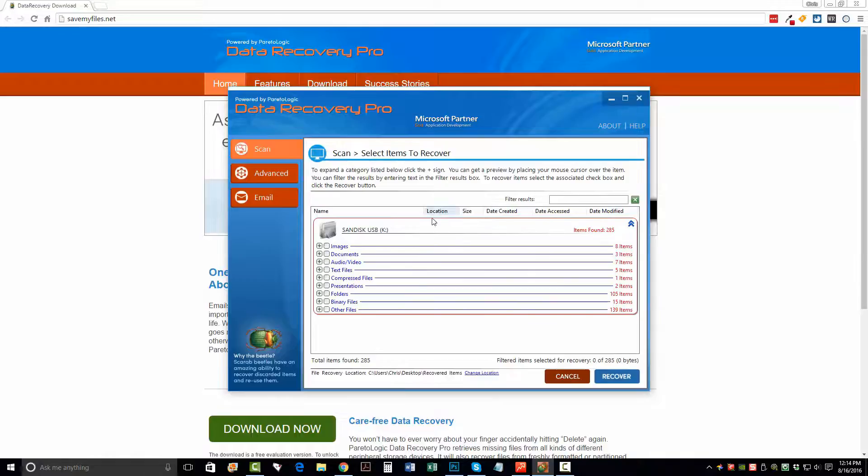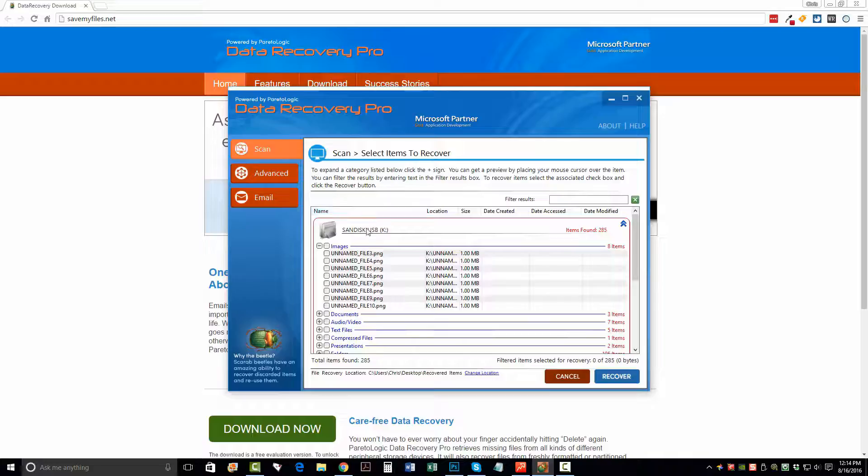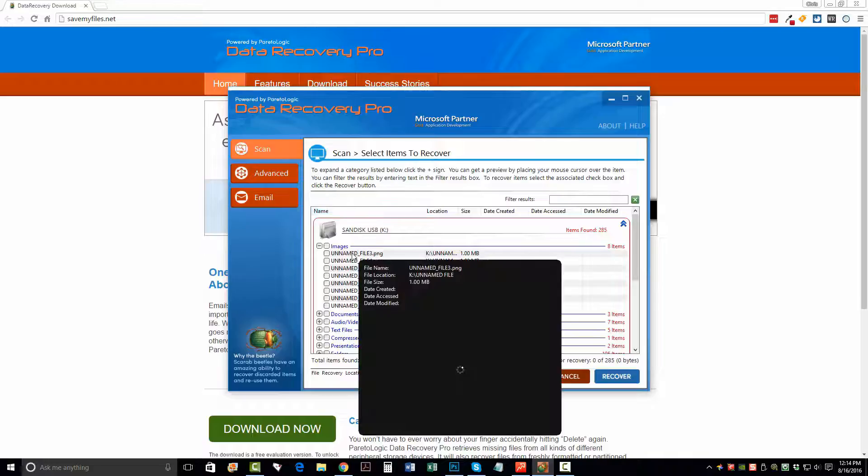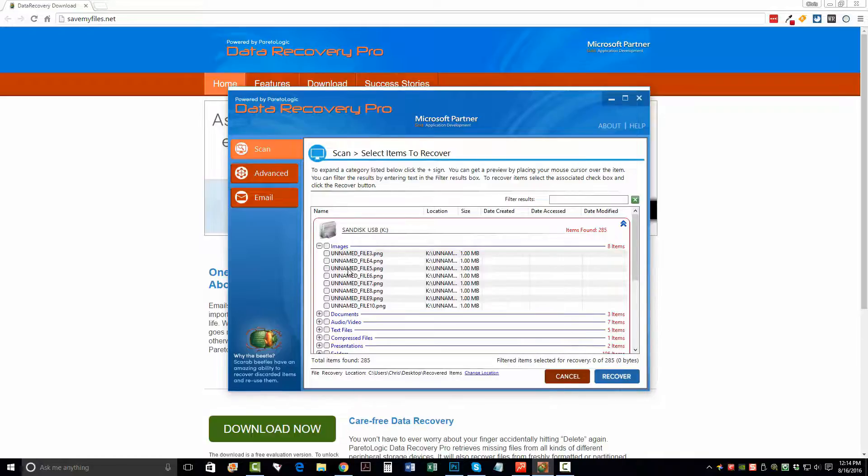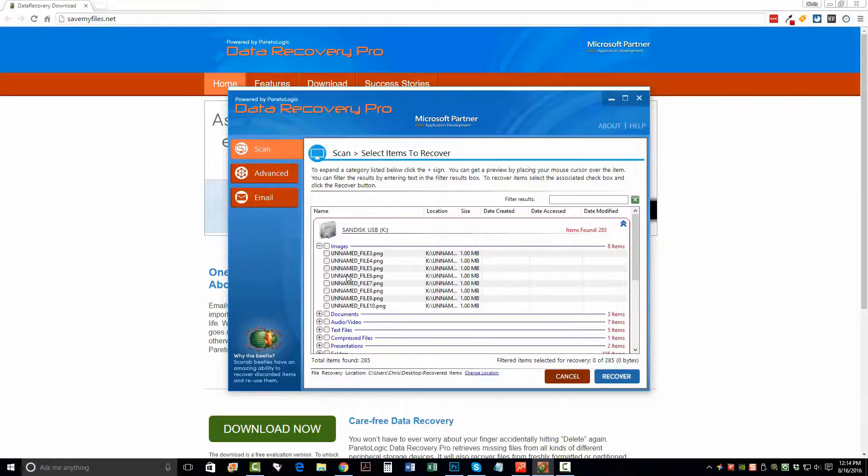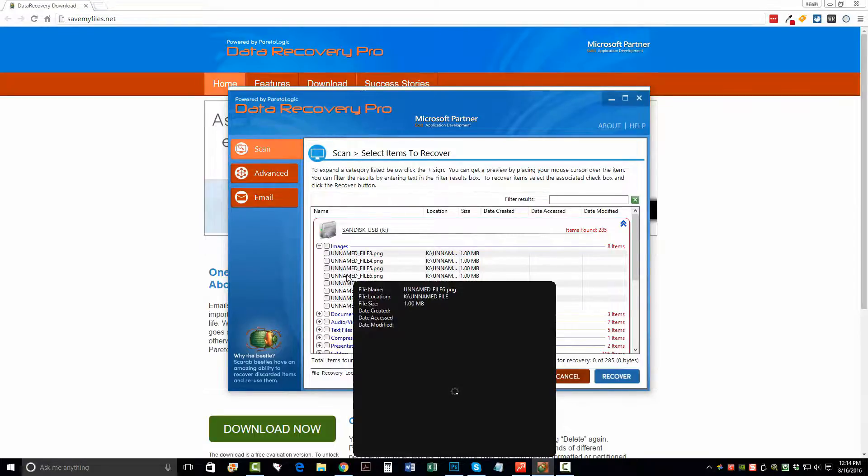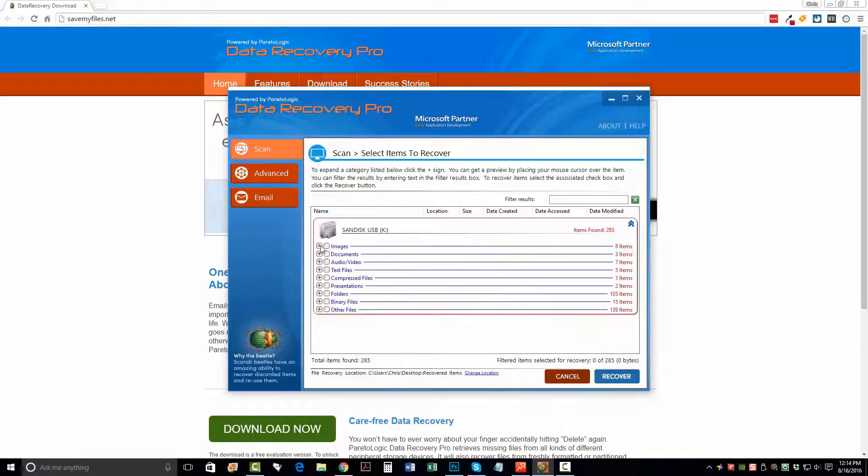So right here, we can see that it's found a total of 285 items. And we can click the plus sign here and see what it's found for us. What's really neat about this tool is you can actually hover over top the file names and give it a second and it's going to show you a preview of what that image is if it can be recovered. So as you can see here, these are just some kind of generic images that was on my flash drive and it's showing you what they are.